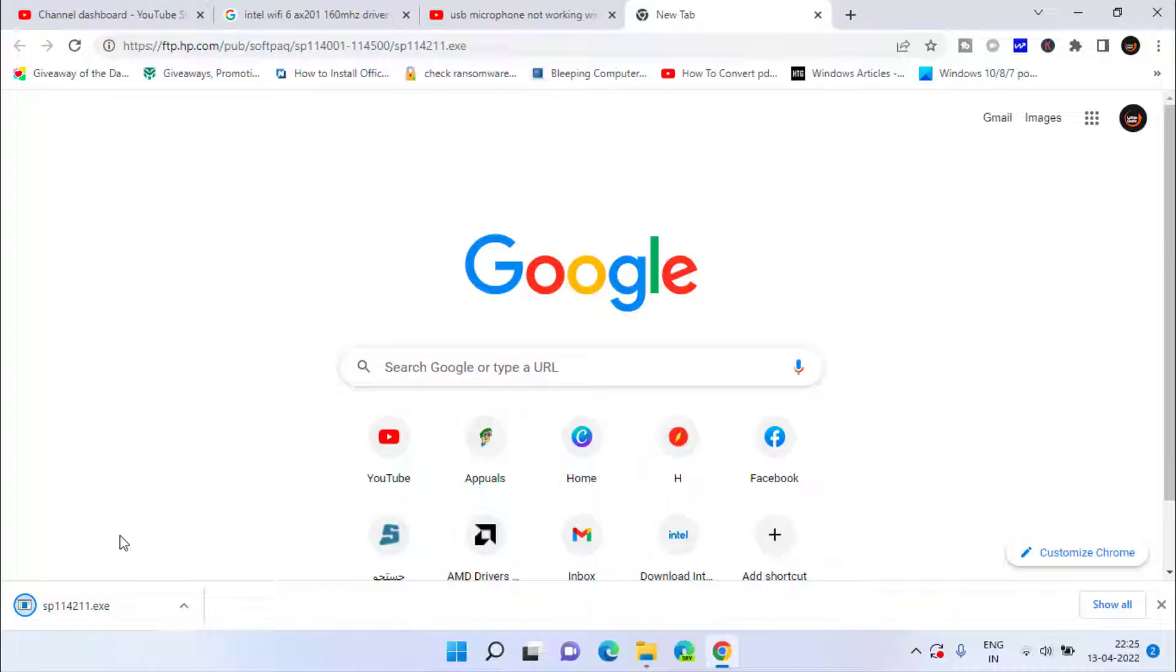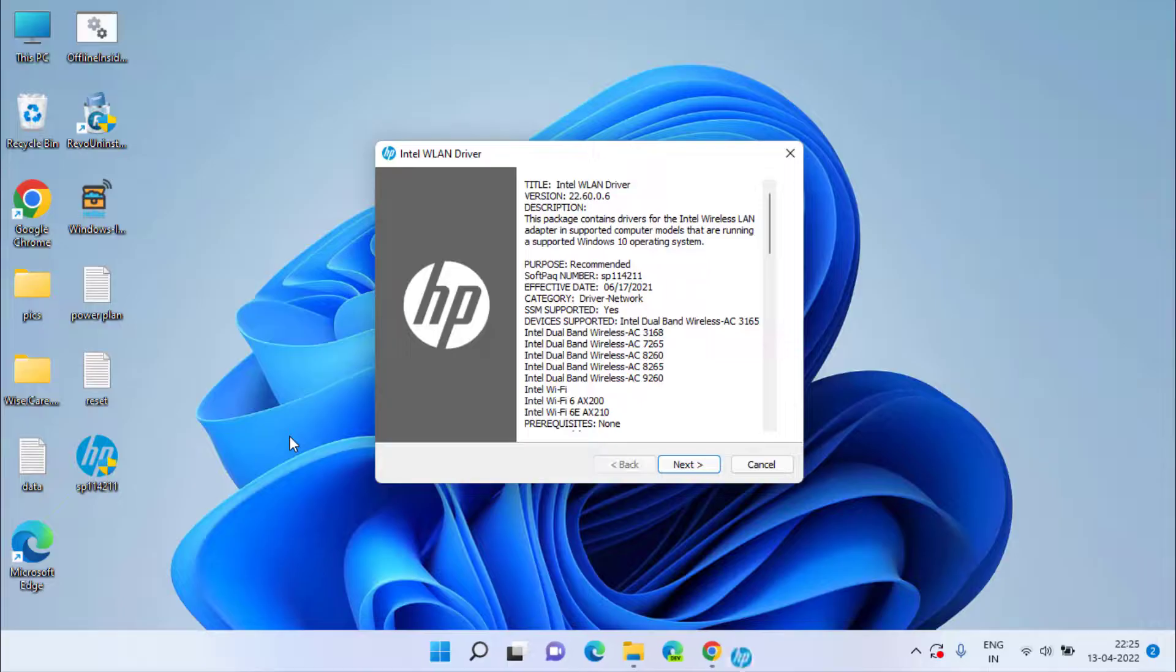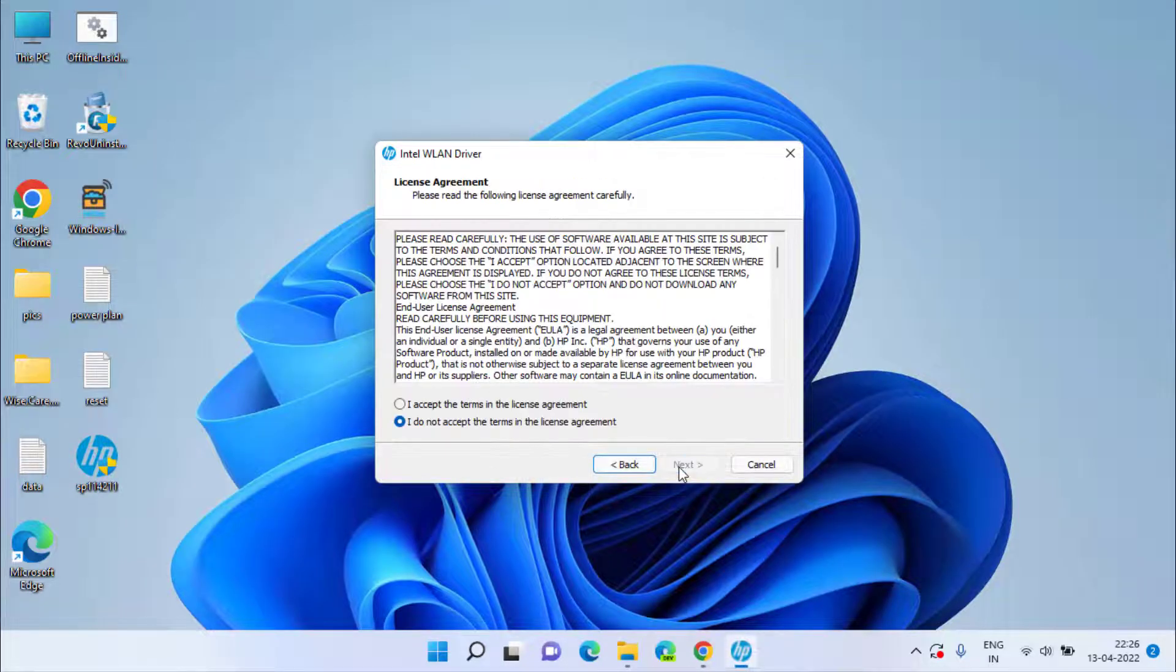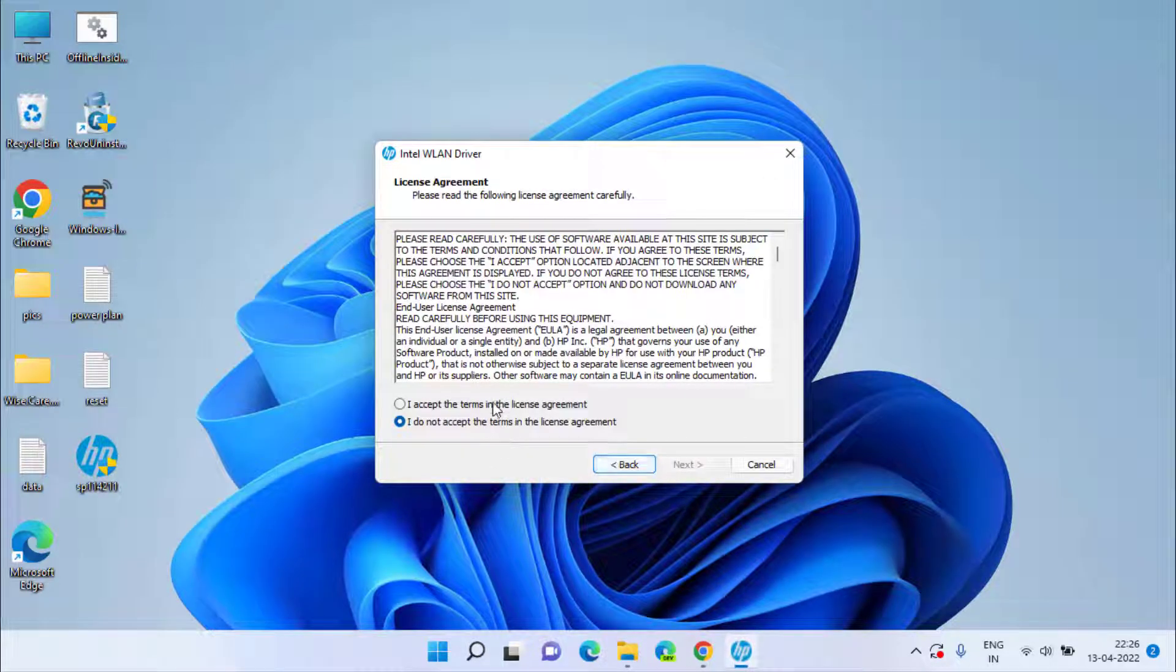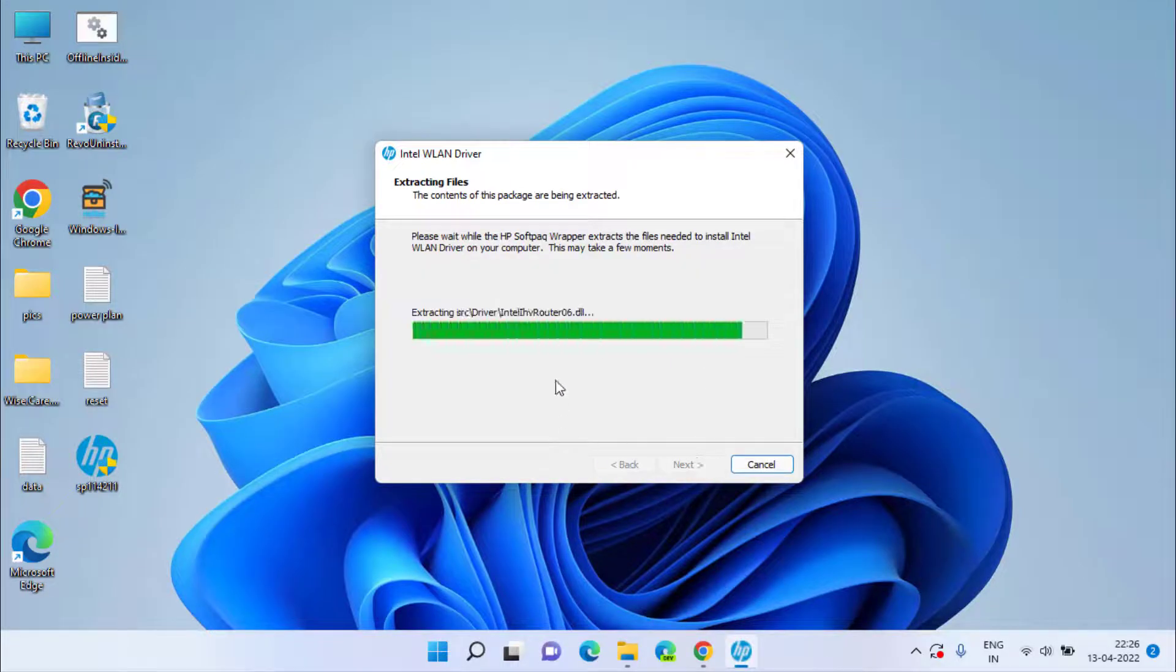This one is the latest Wi-Fi driver available for your Wi-Fi in your Windows PC. Simply accept the terms and conditions and install the driver in your system as shown over here.